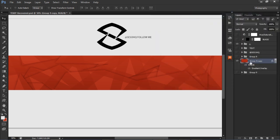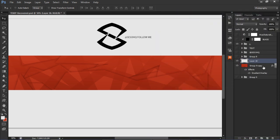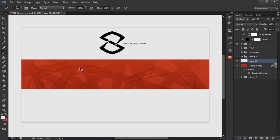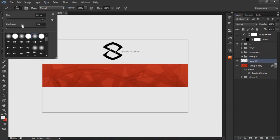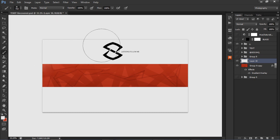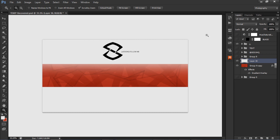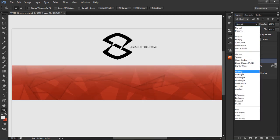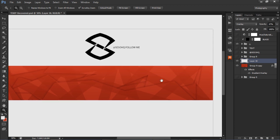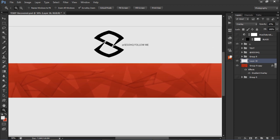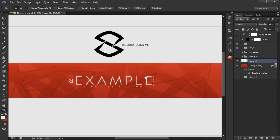Make a new layer above your background. Take your brush — a nice 700-size soft brush with zero hardness — hold Shift, and do a nice little stroke for a lighting effect. Go to blend mode, set it to overlay, and lower the opacity. Then you're basically done — just throw in the example text and it looks really cool.